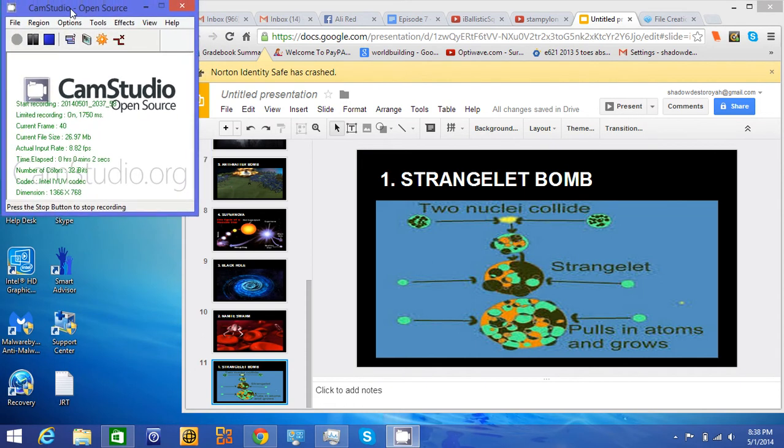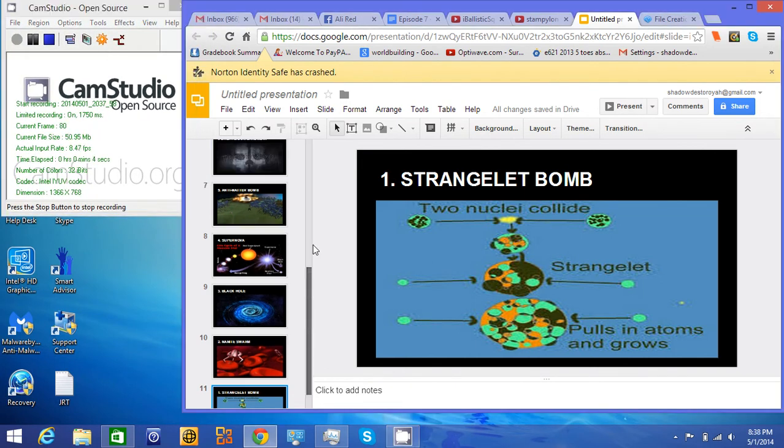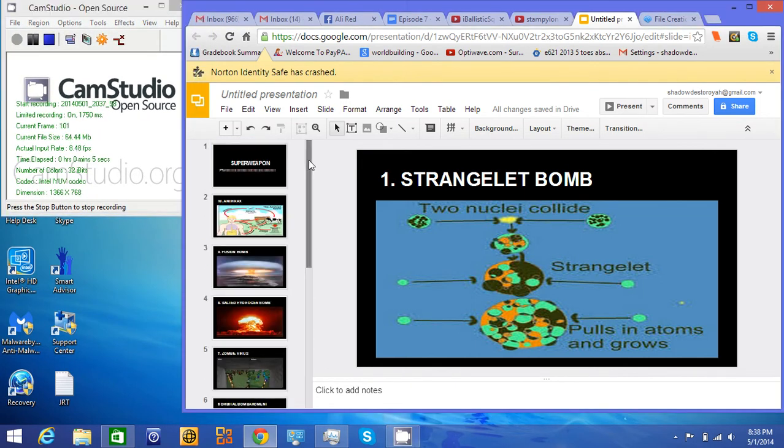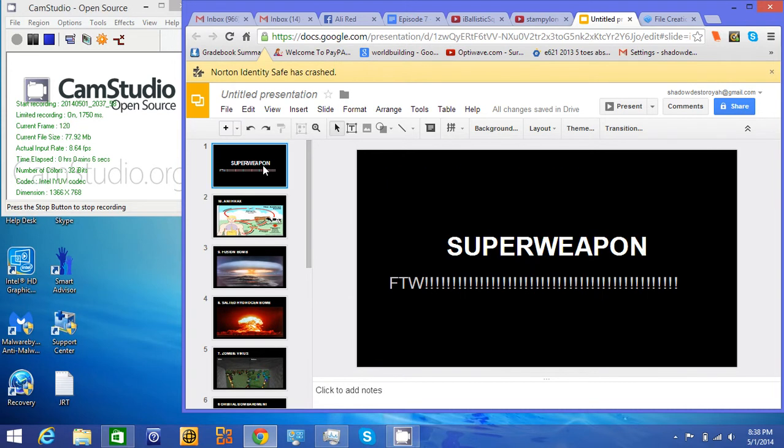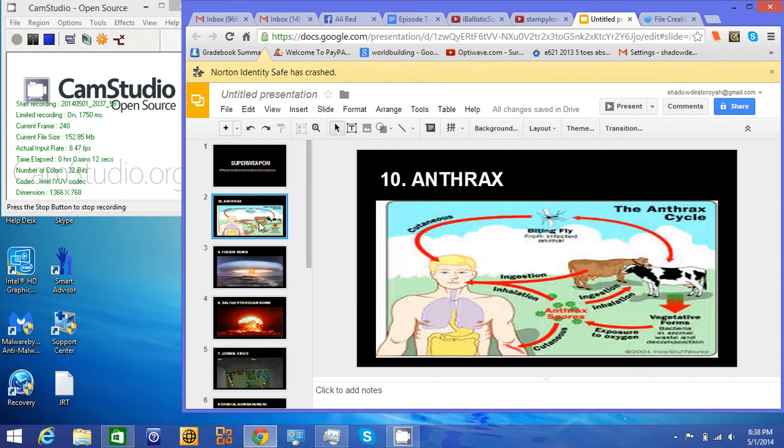Alright, third time's the charm. I changed my mind. Instead of doing the parallel universes video, I'm just going to go through superweapons. So, go.